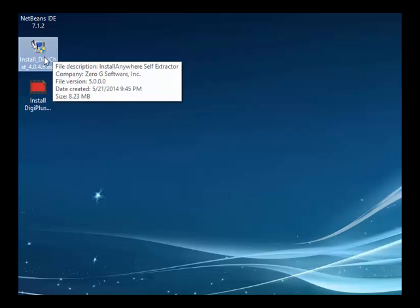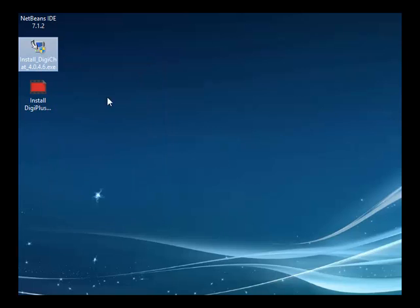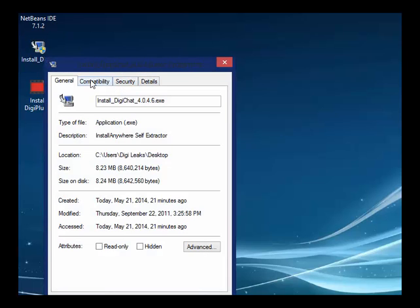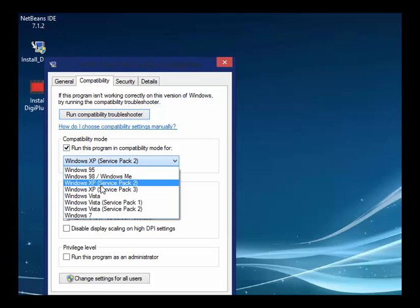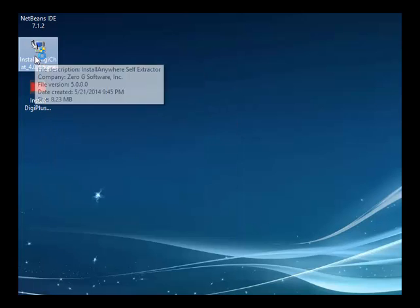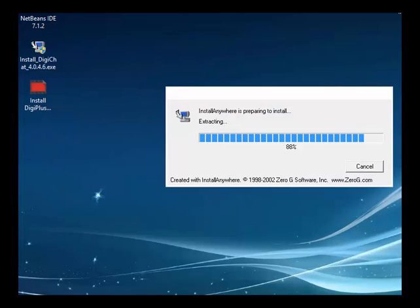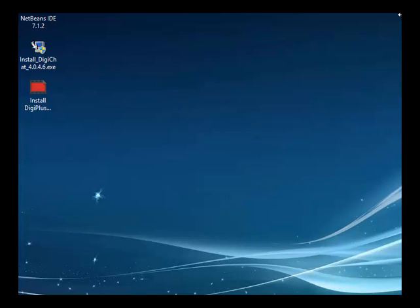Get your DigiChat software. Go to Properties, go to Compatibility. We're going to run it as Windows XP, Service Pack — whatever you want — and run as Administrator. Click Apply, click OK. Double-click it, click Yes, and let it run.